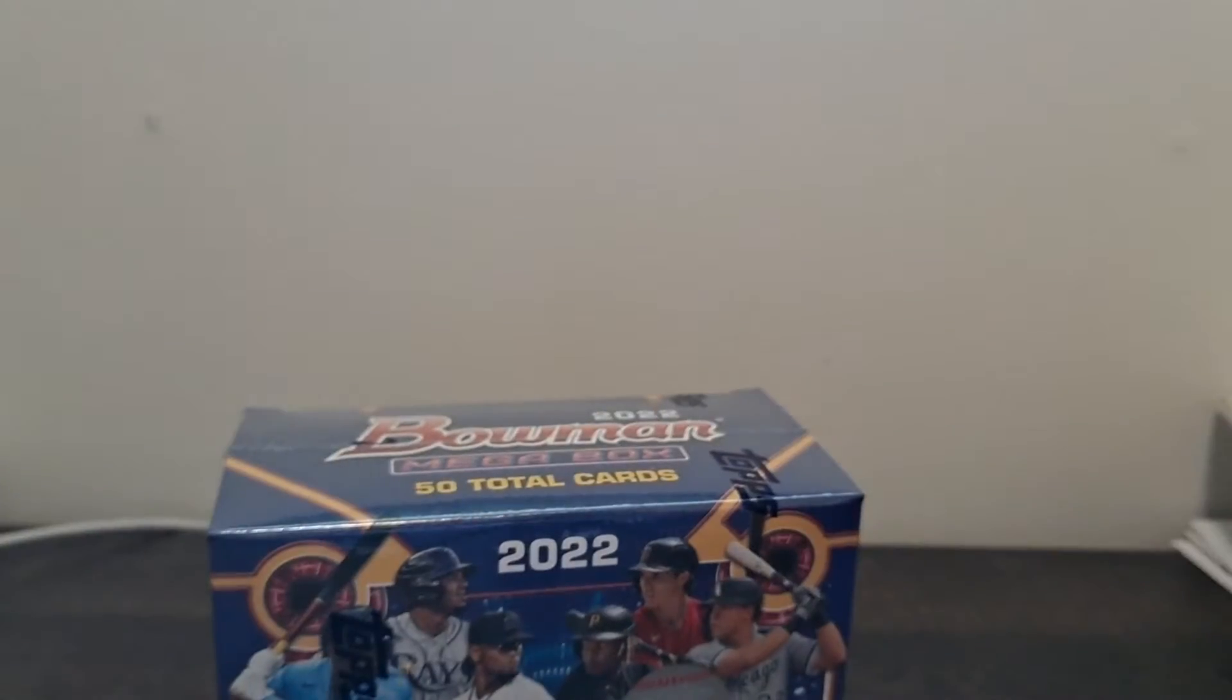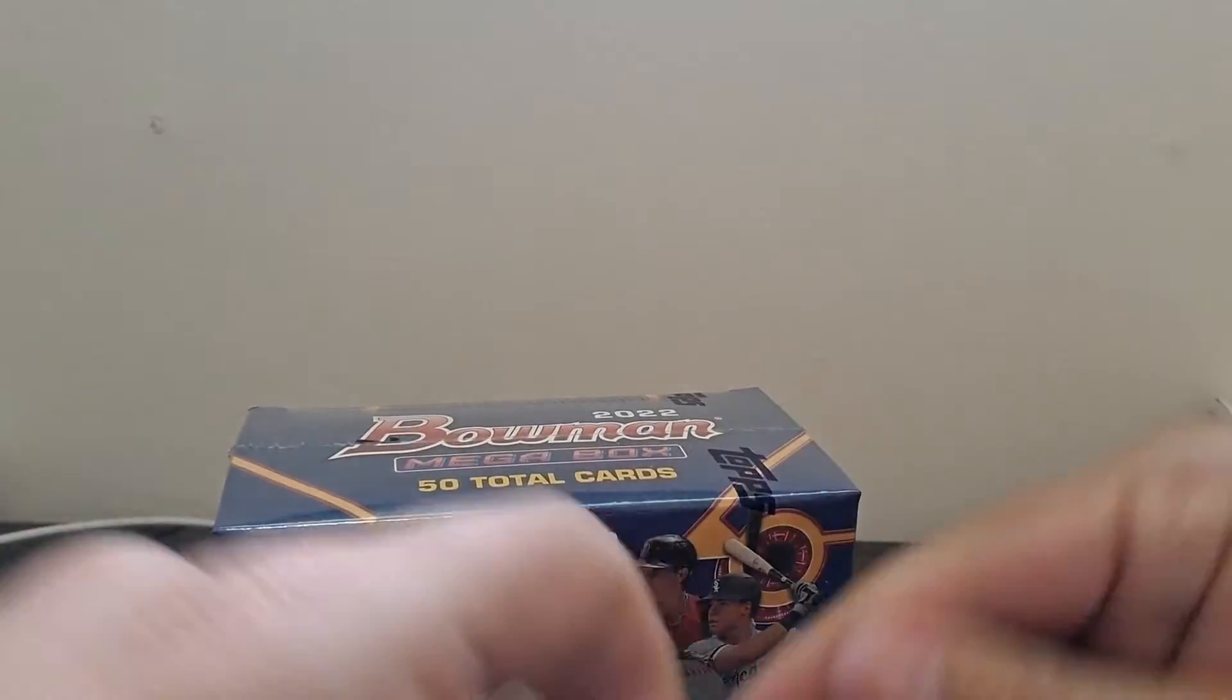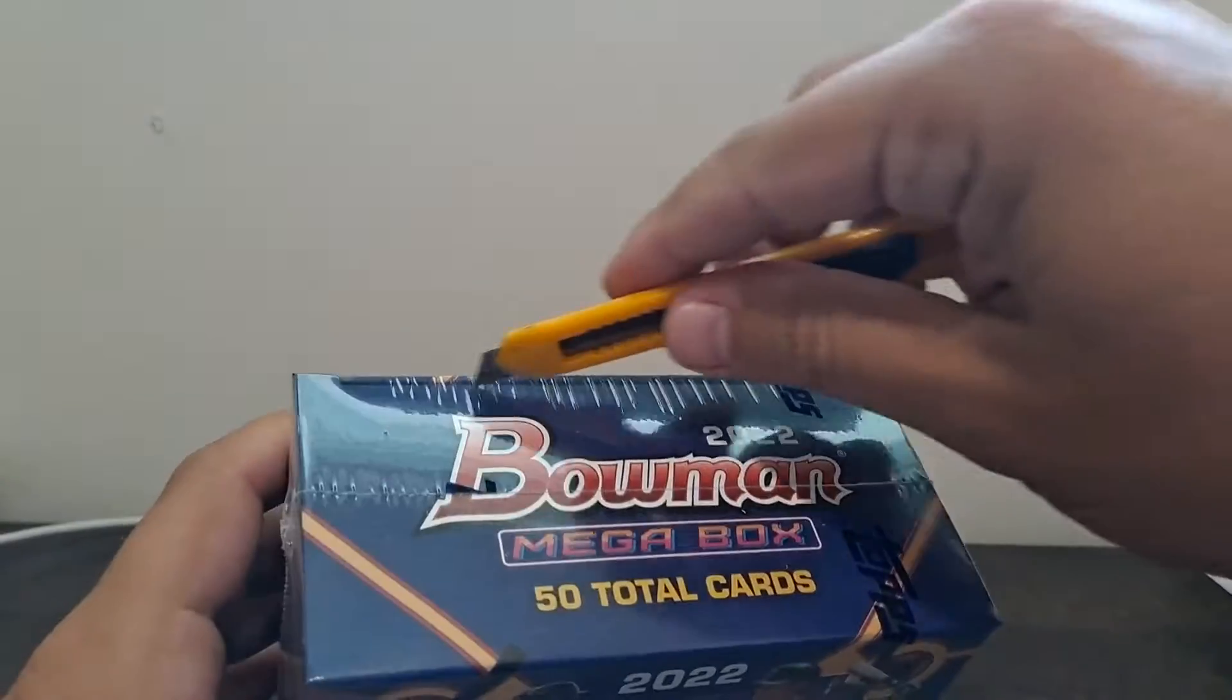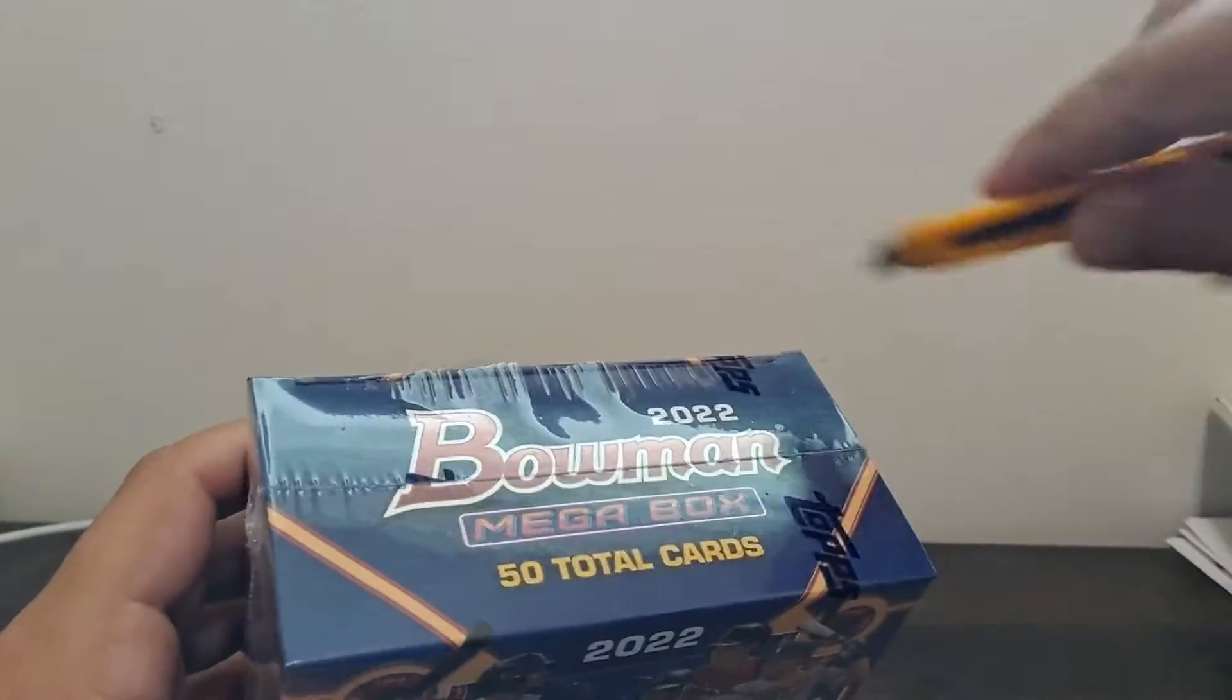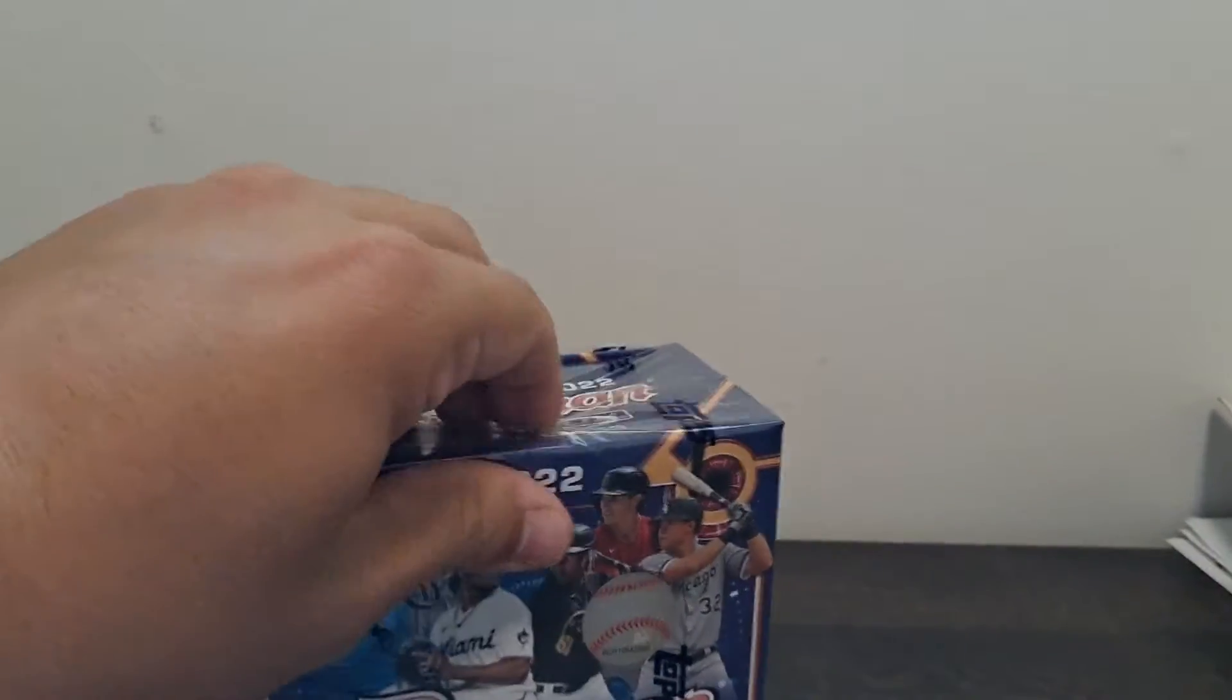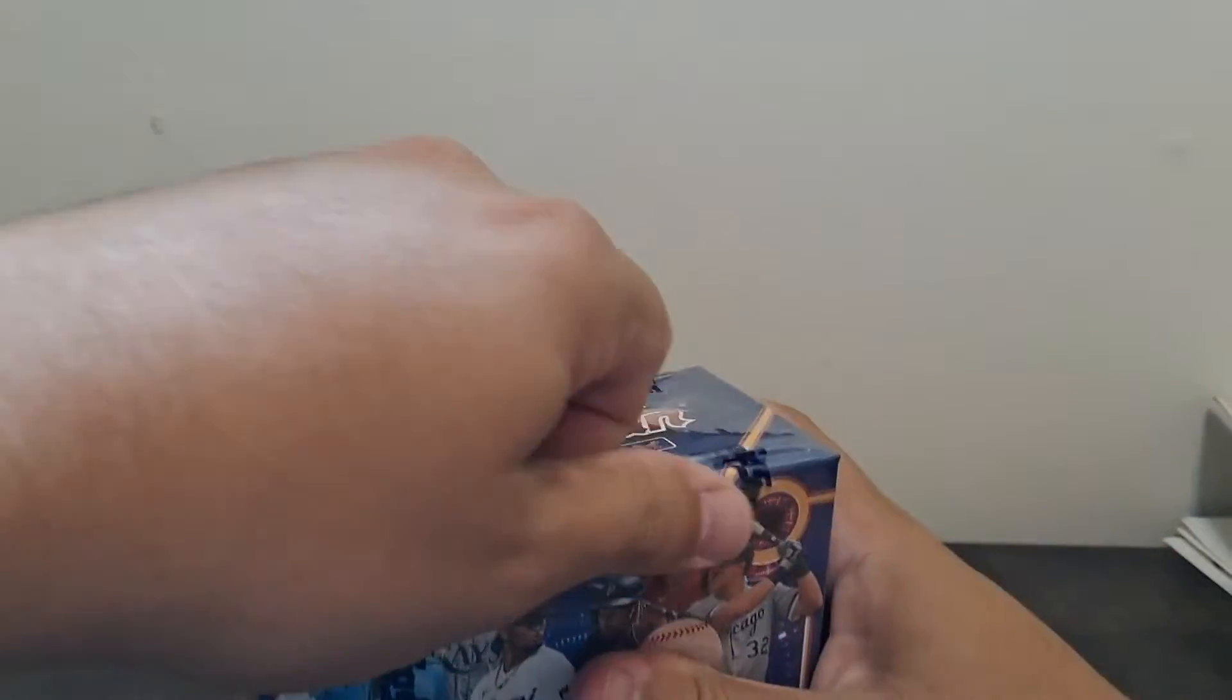The regular packs are going to contain nothing but just base, so you're going to get base chrome, base rookies, paper, prospects, etc.